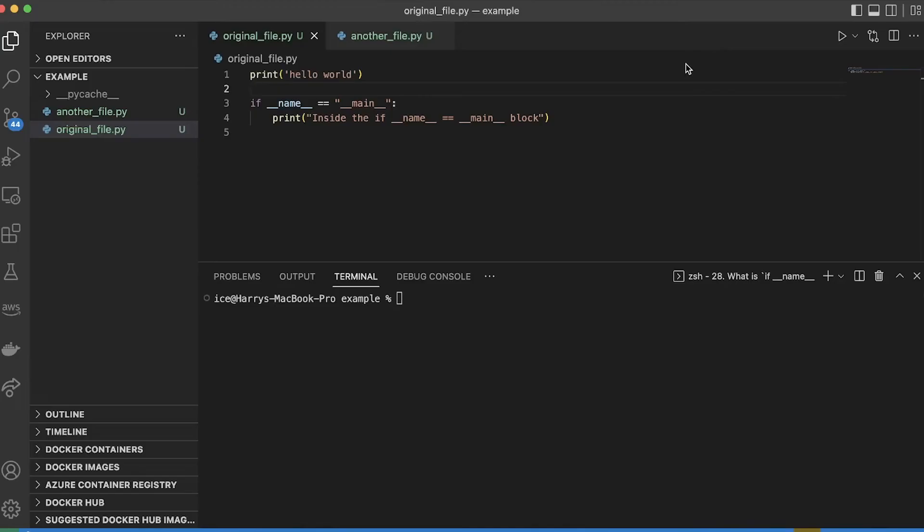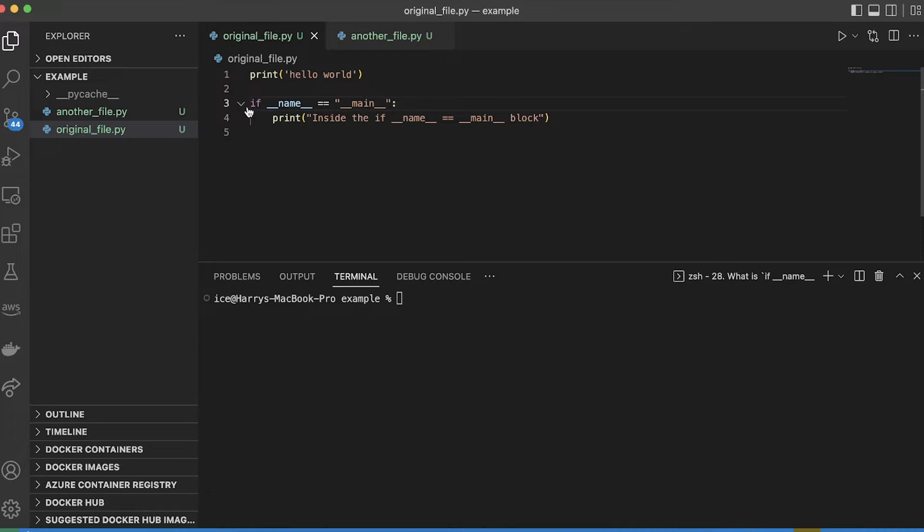I'm going to explain to you why you should put this in pretty much every Python file that you write. So you're going to see this if name equals main block everywhere, and most of the time people see it and they respond in one of two ways.